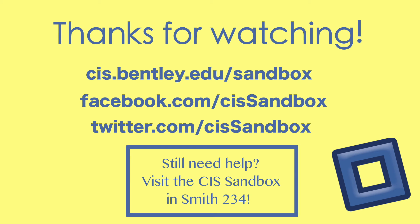Thank you. And check out the CIS Sandbox for more help on this subject. Thanks, have a great day.